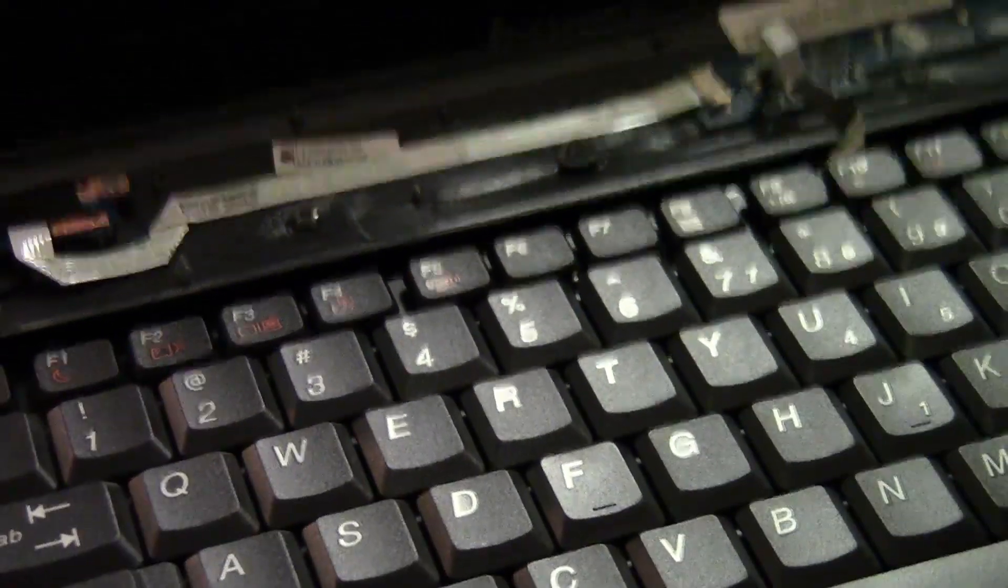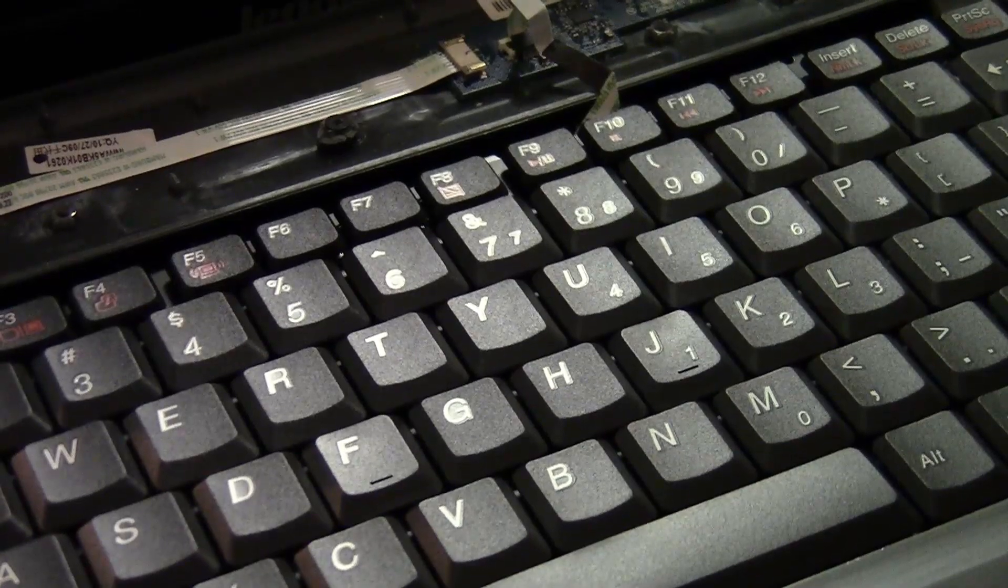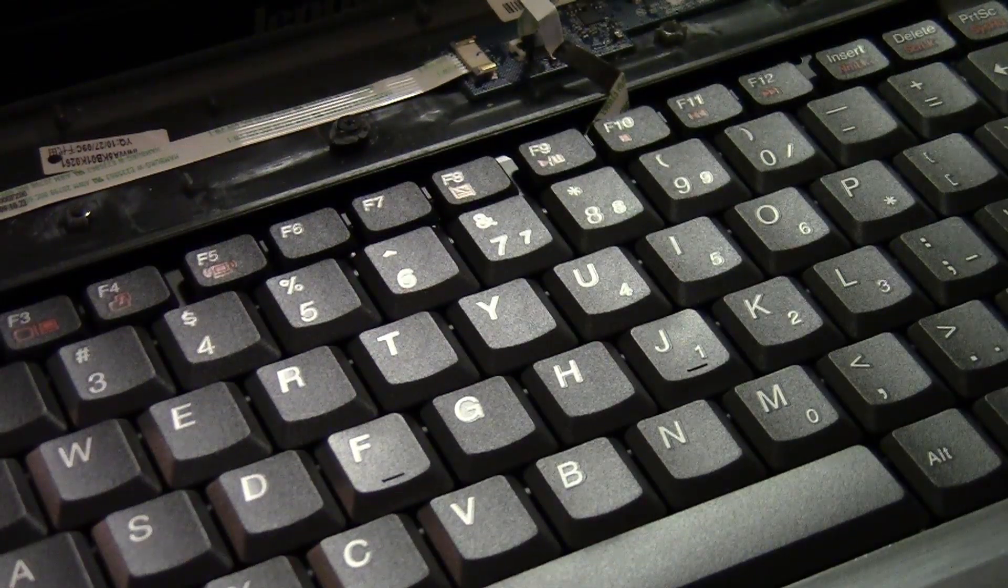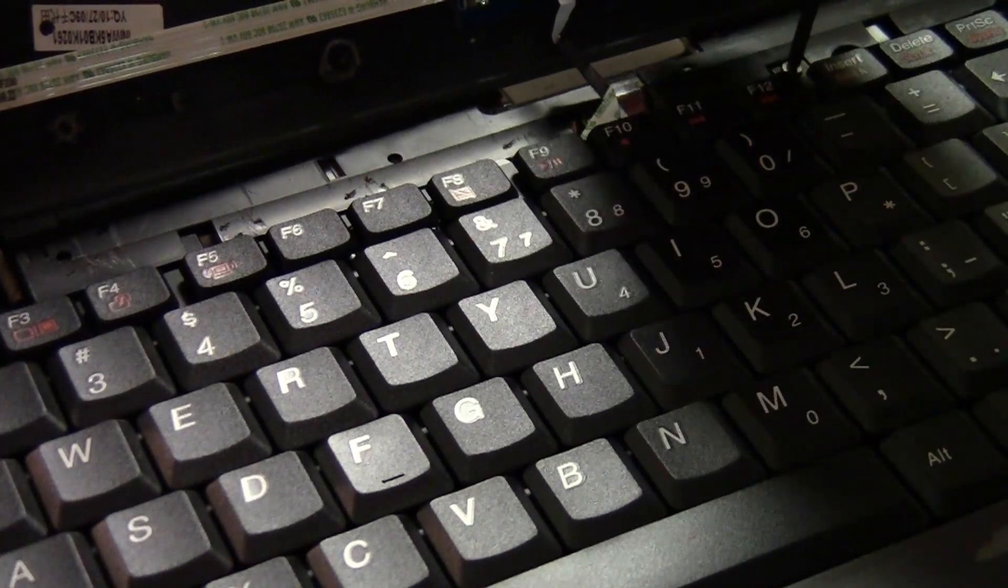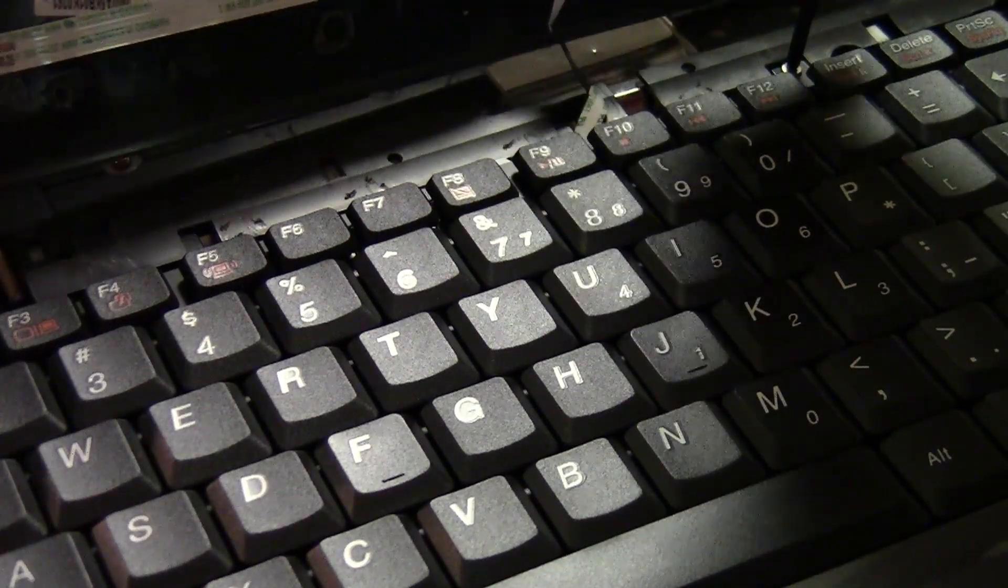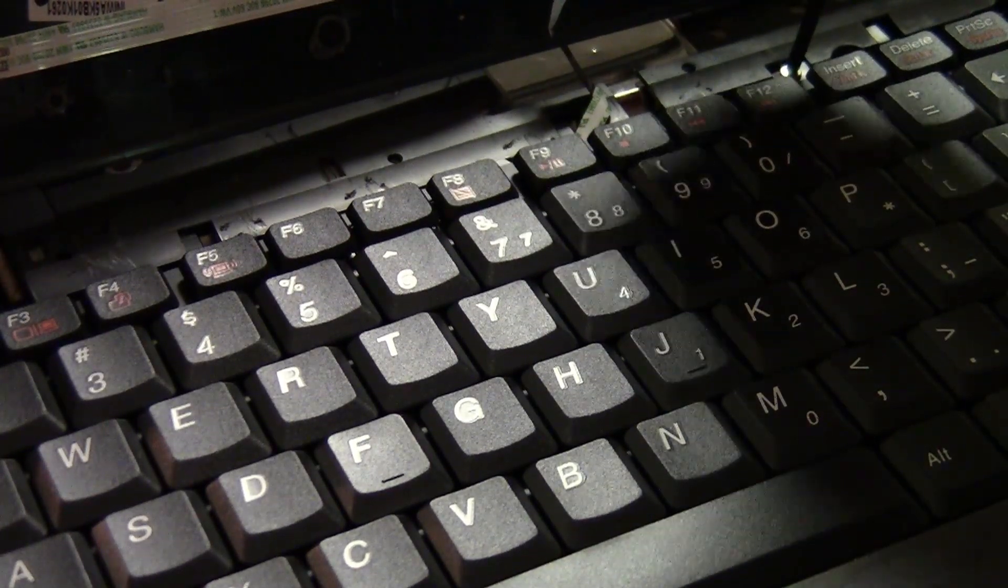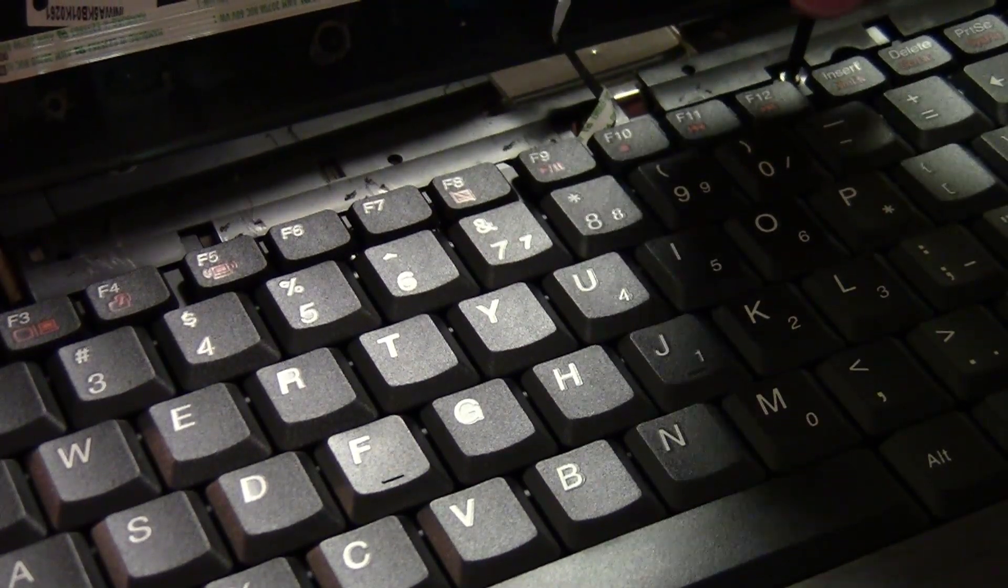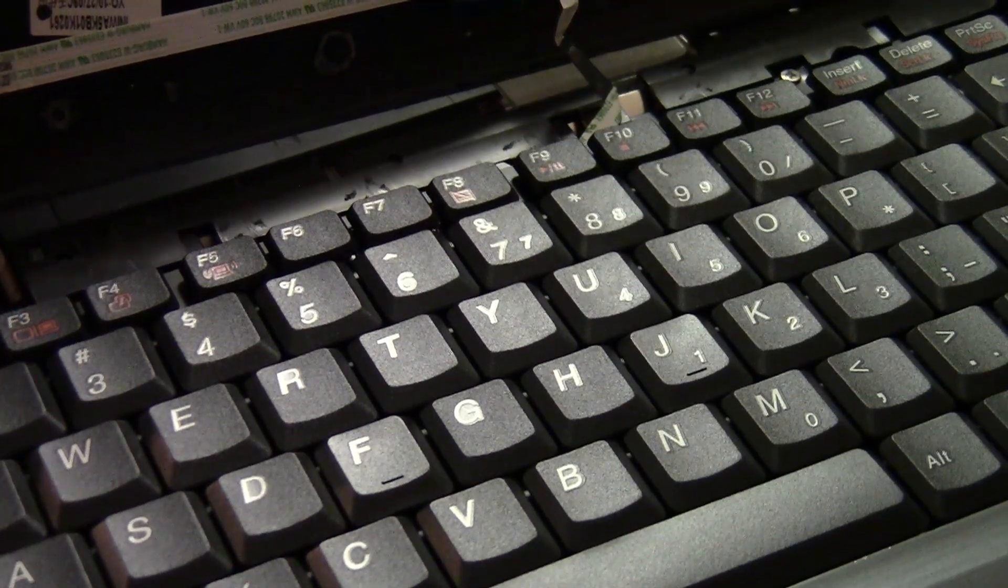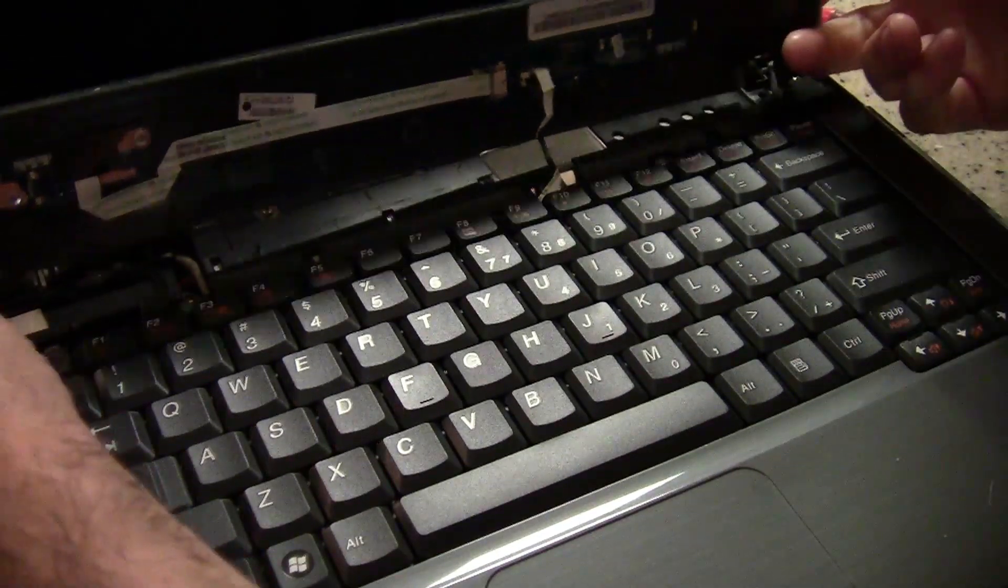Just being gentle, I think, is the more important part. You want to make sure that the keyboard is secure, of course. But you don't really need to exert a lot of pressure. The other side. There we go.